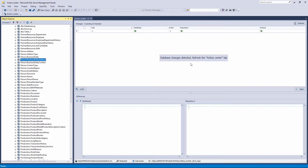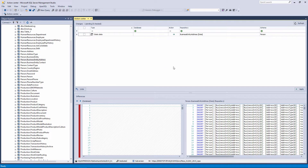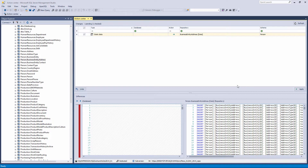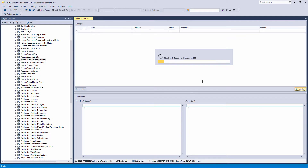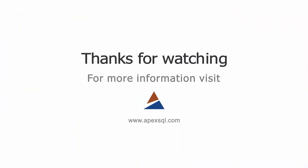After unlinking static data from source control, refresh the Action Center tab. To delete static data from source control, check it, set the Apply Changes to Source Control action, and click the Apply button. Anyone who has access to the source control repository with proper write permissions can delete the static data files. Thanks for watching. For more information, please visit ApexSequel.com.